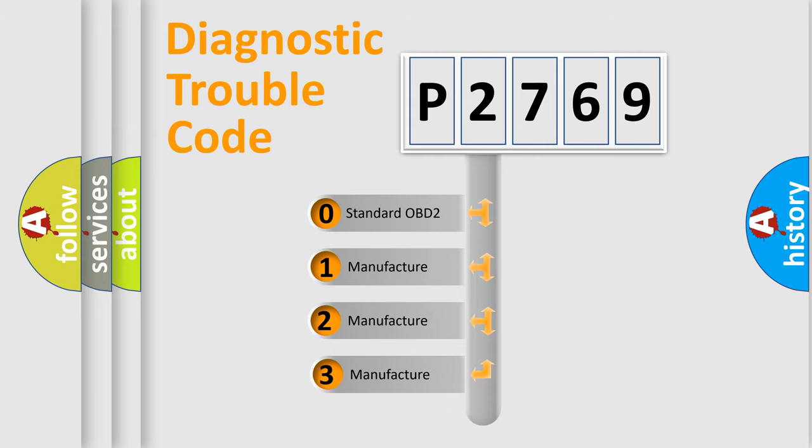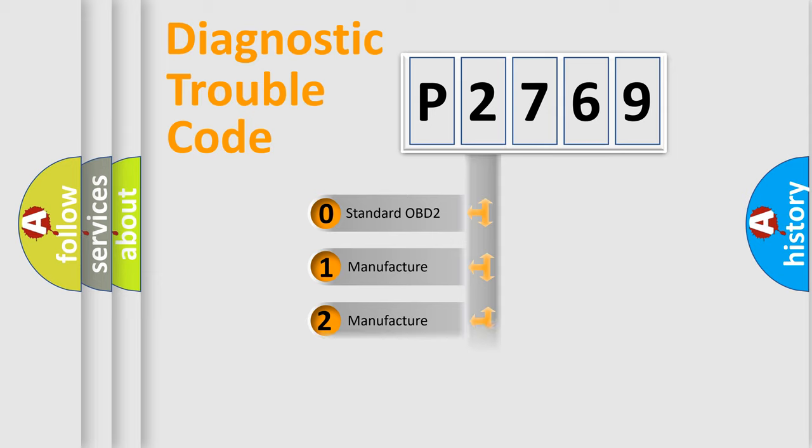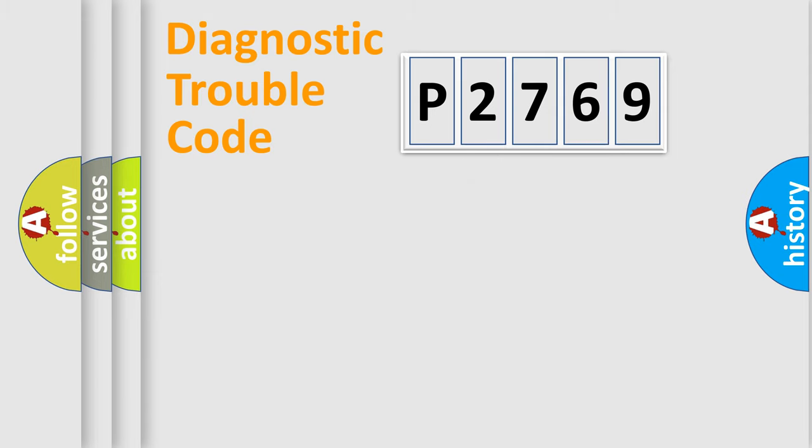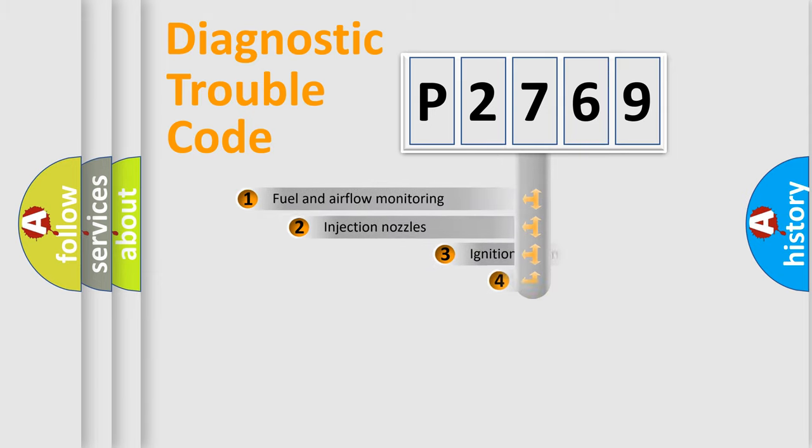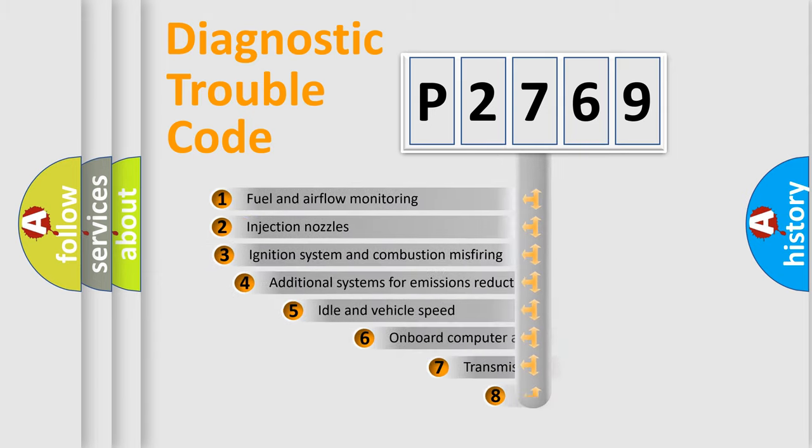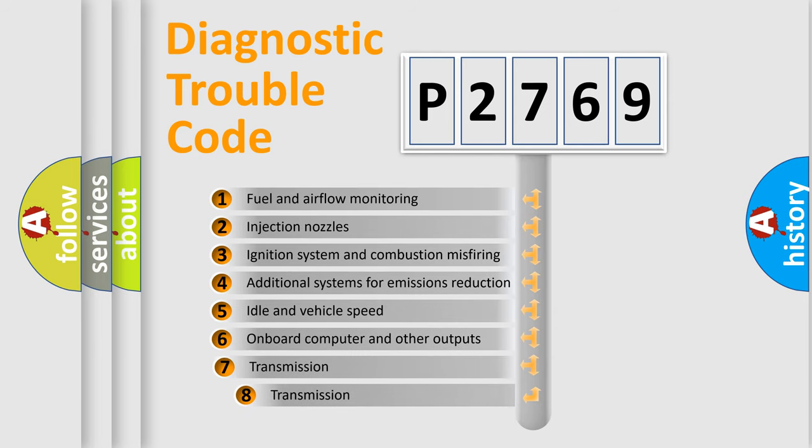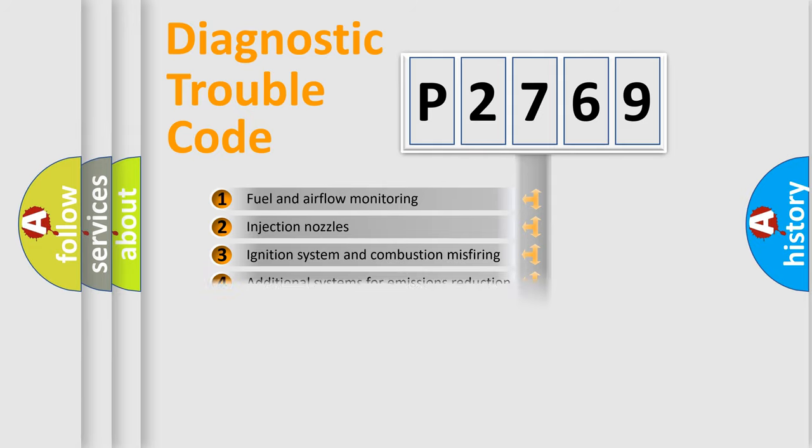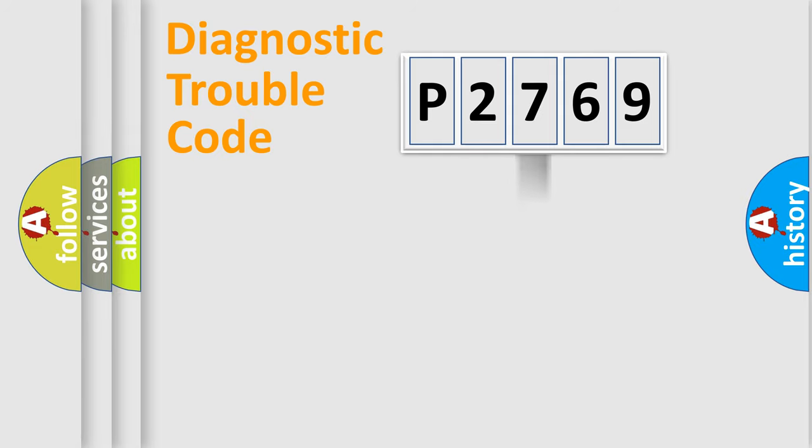If the second character is expressed as zero, it is a standardized error. In the case of numbers 1, 2, 3, it is a manufacturer-specific expression of the car-specific error. The third character specifies a subset of errors. The distribution shown is valid only for the standardized DTC code.